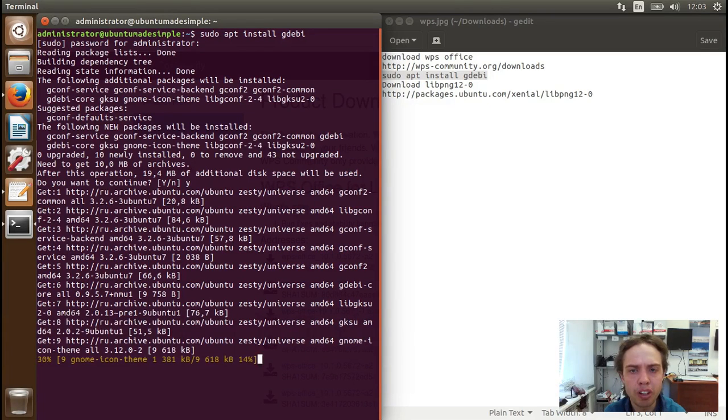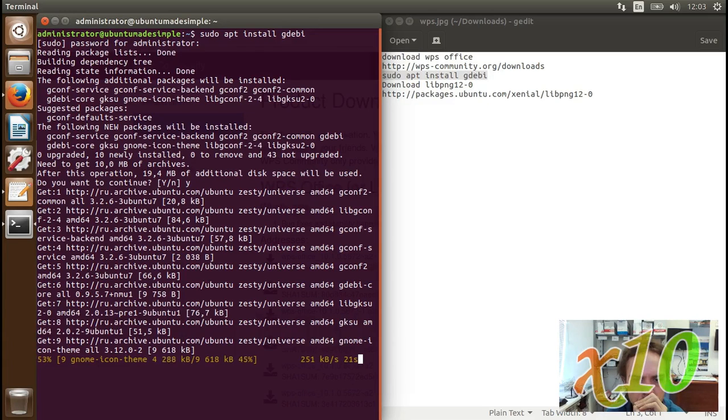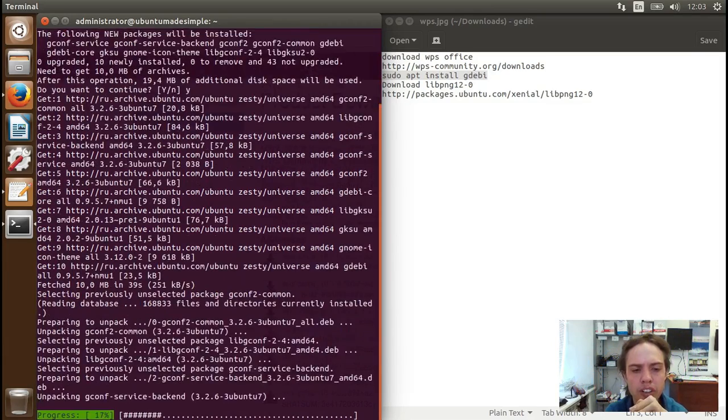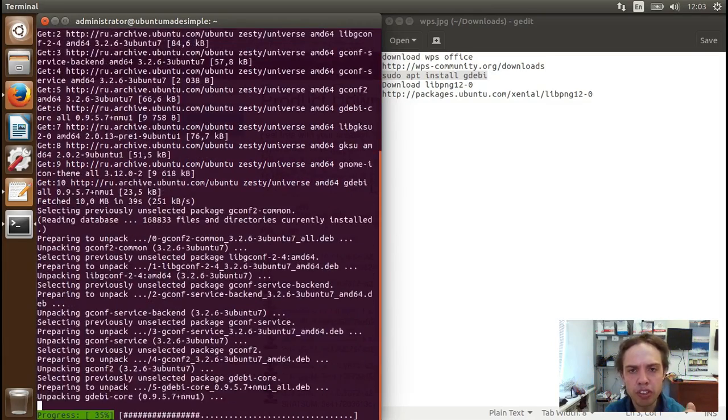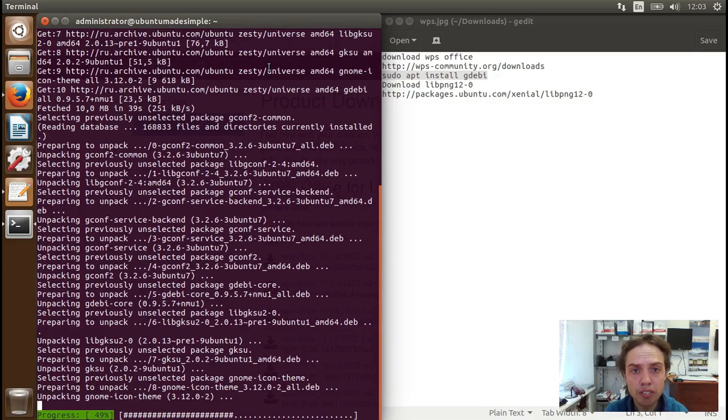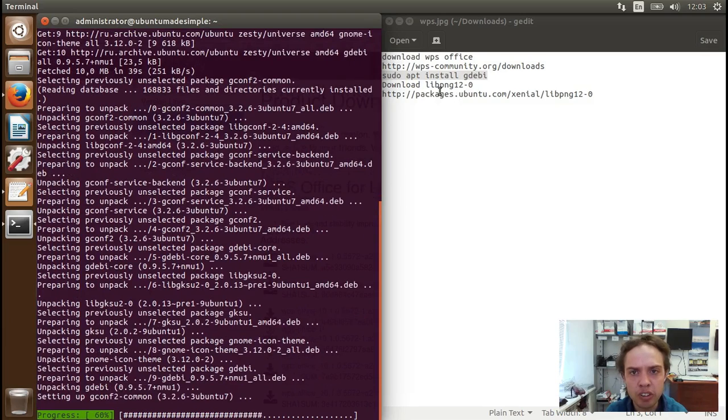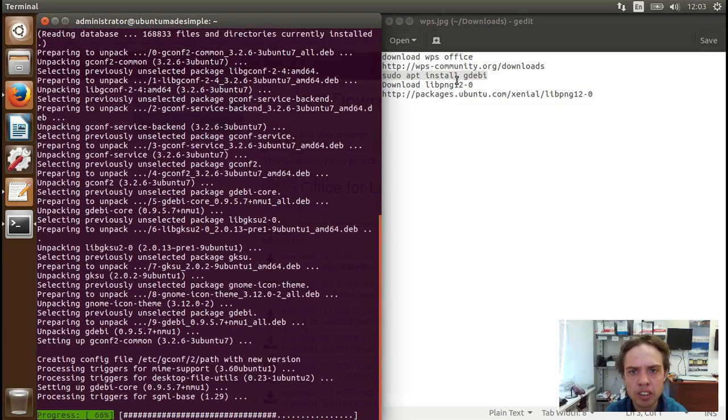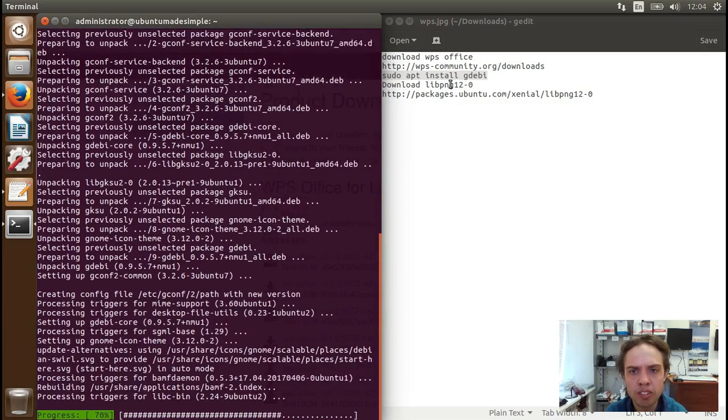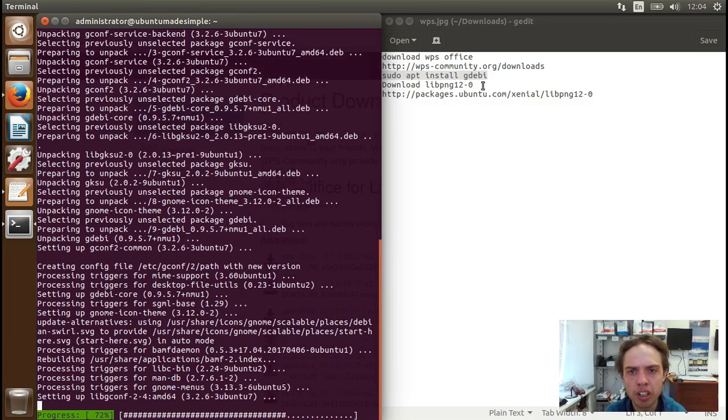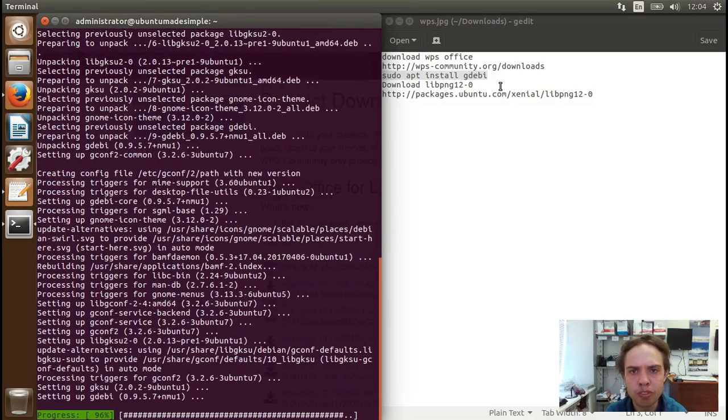I'm going to fast forward this part just to make it a bit quicker, the video. Wonderful. While the installation is finishing up, if you have tried to install WPS Office and you get an error that you need this package, which happens in Ubuntu 17.04 and 16.10, it's very easy to fix.